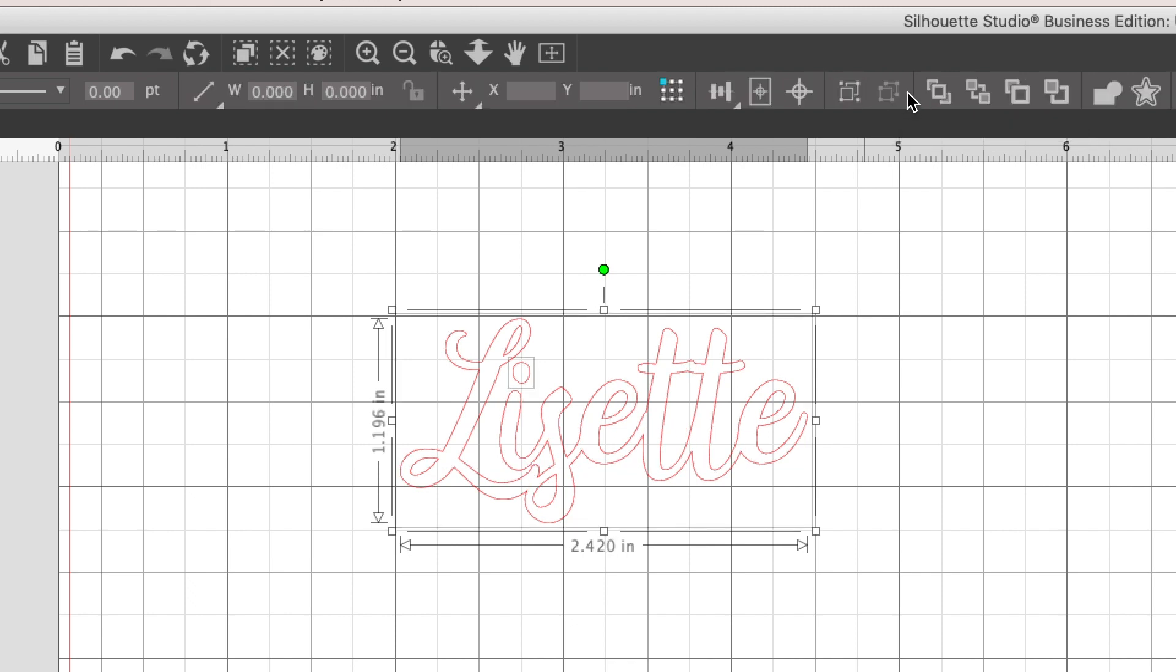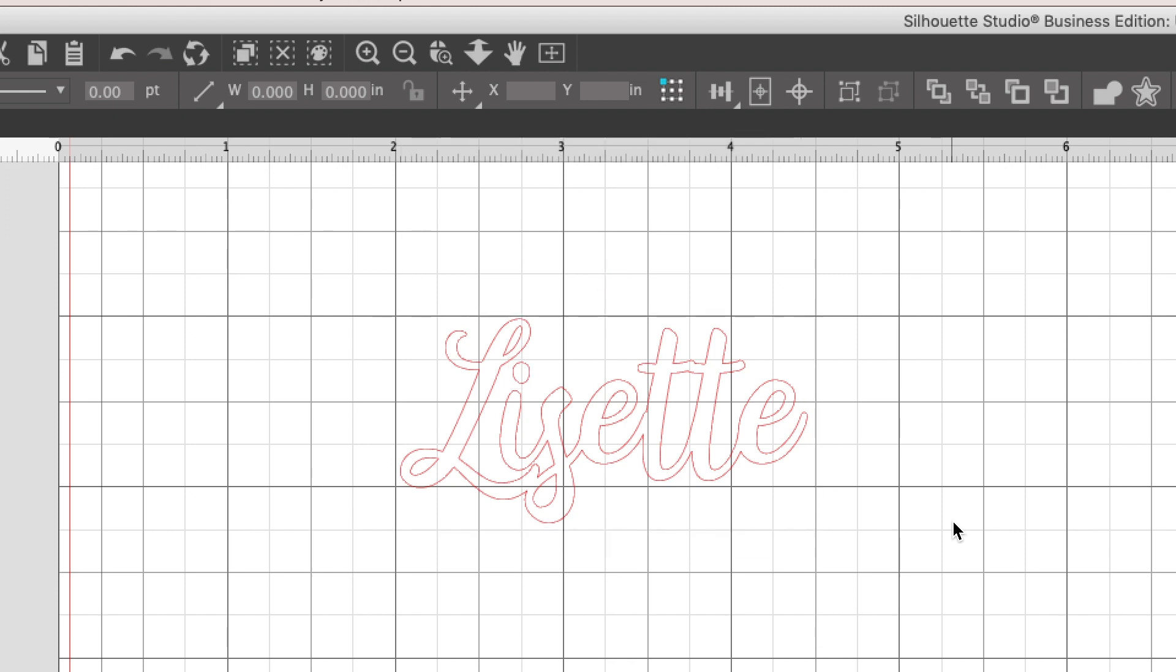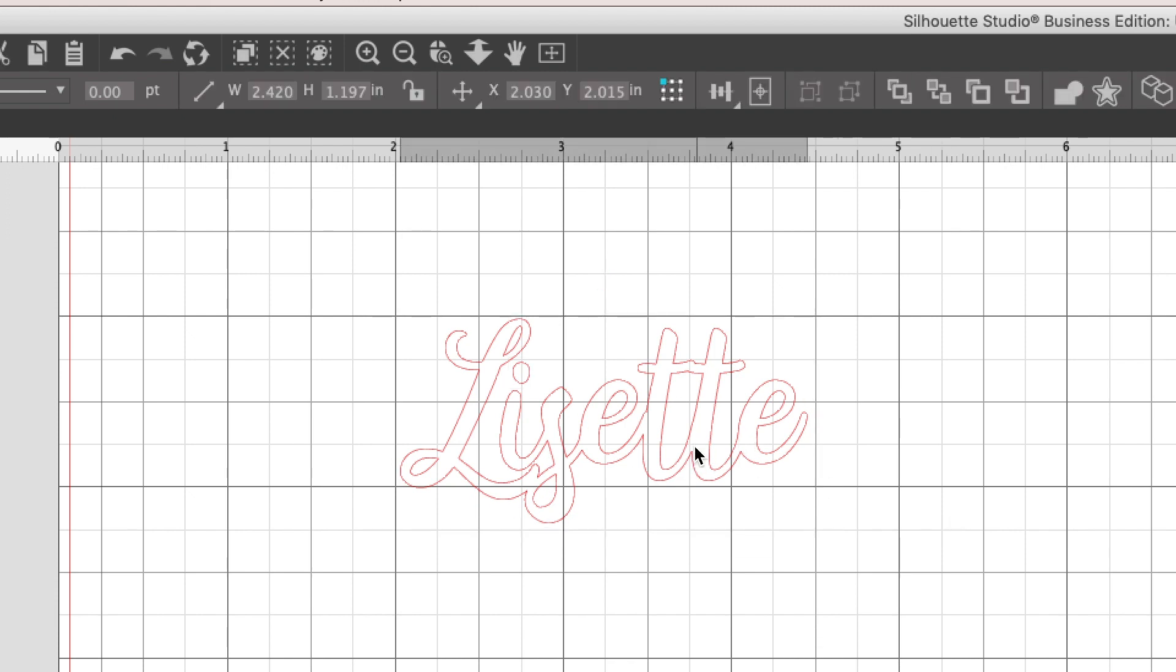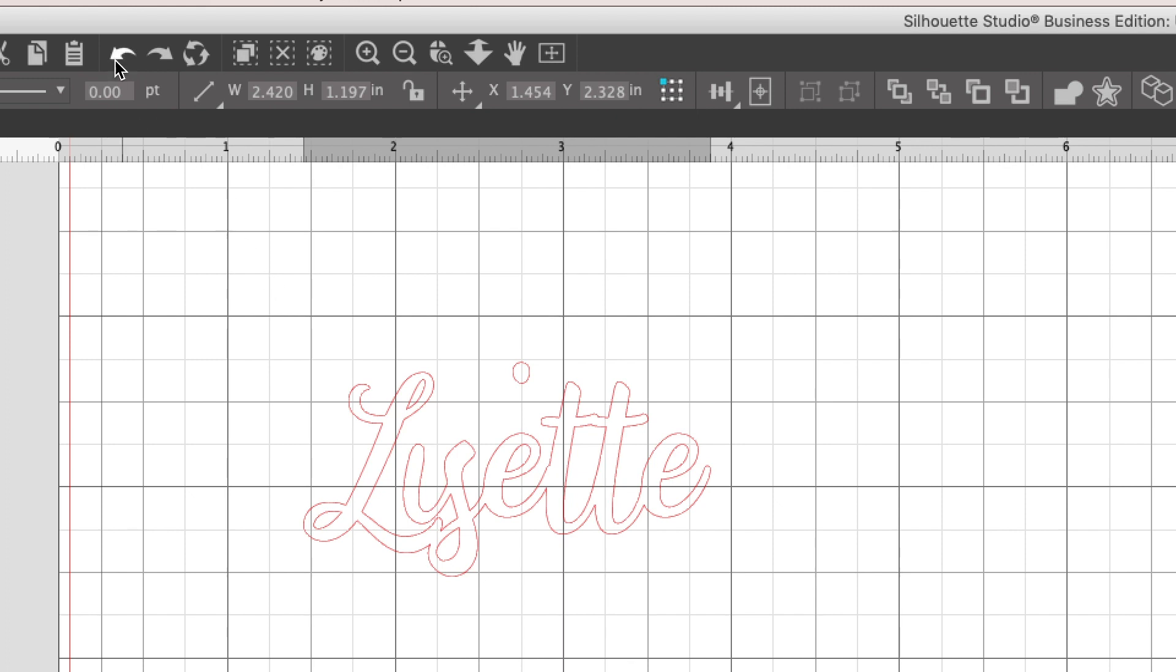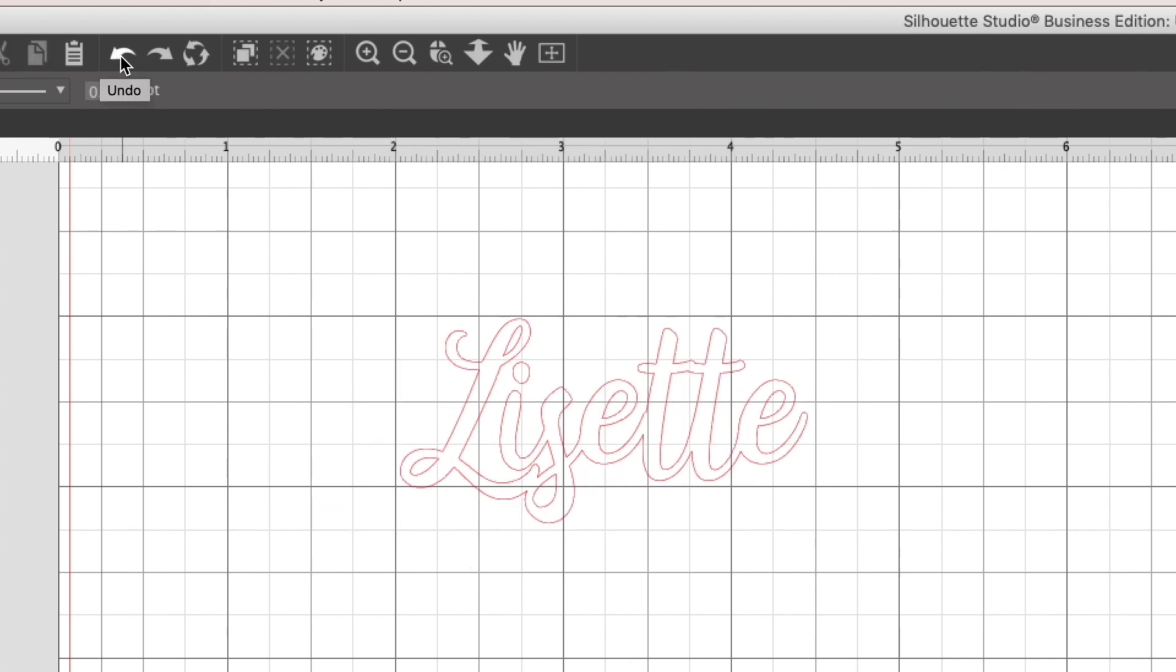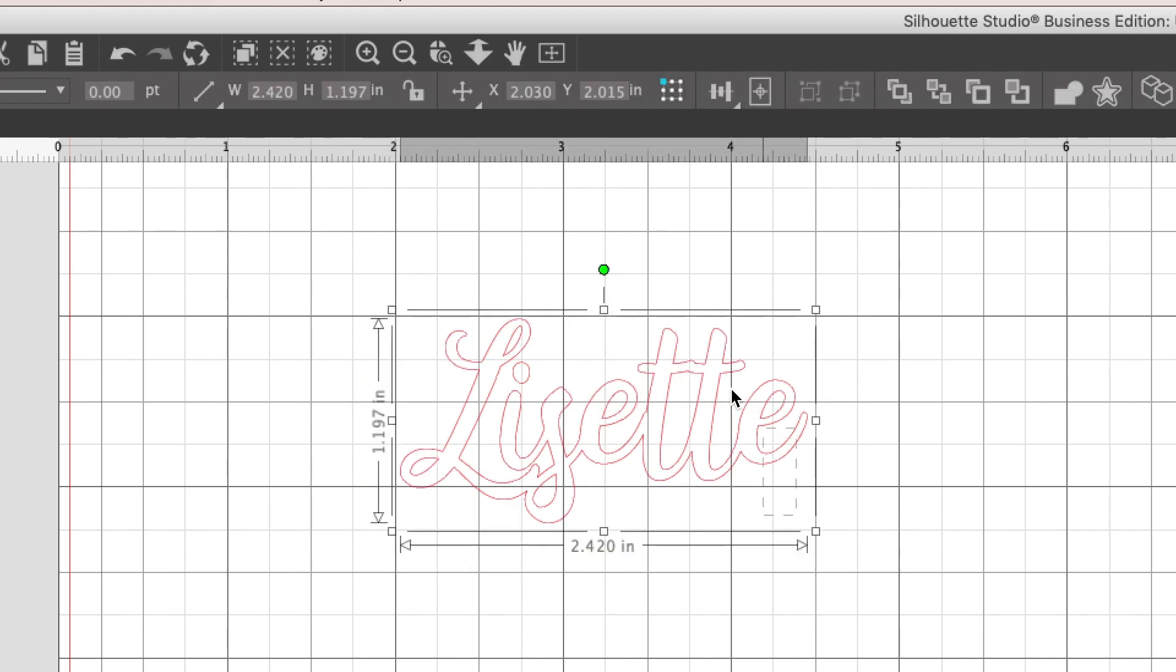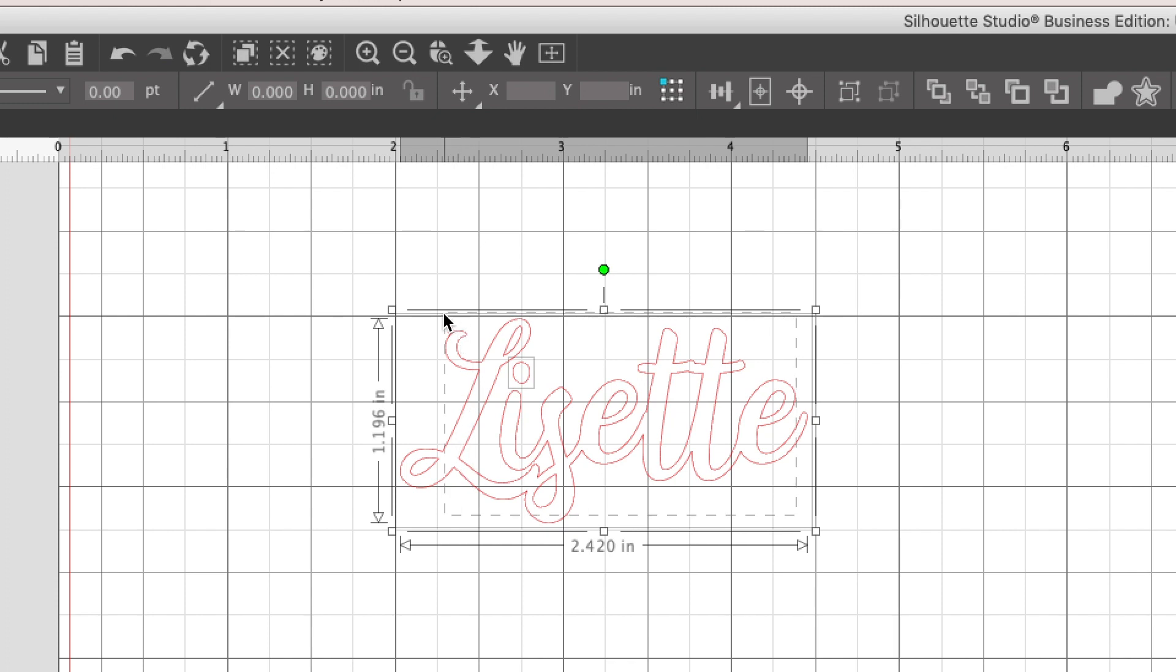Now if you don't make this a compound path, what's going to happen is, see what happens when I move it? My little eye, the dot from the eye didn't come with it. It's because it's not considered one shape.